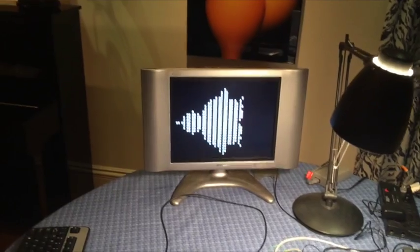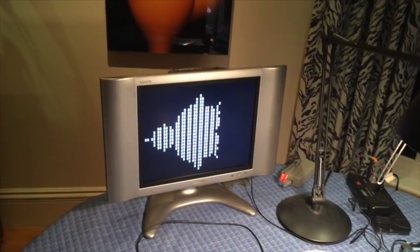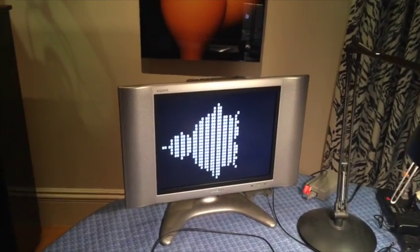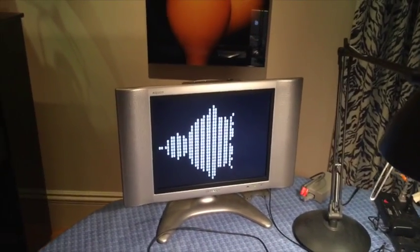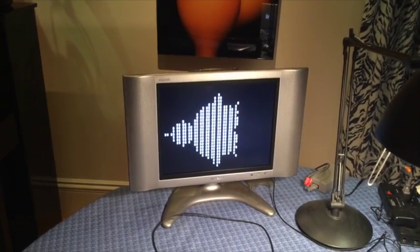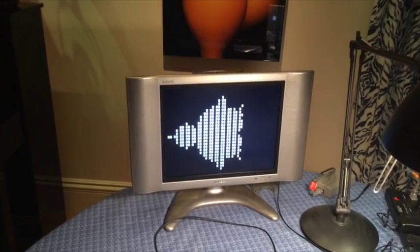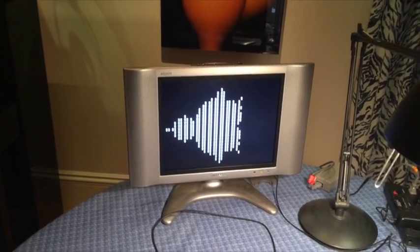The reason this computer is able to generate the Mandelbrot set so quickly is because it has a dedicated command for determining whether a point is in the Mandelbrot set.